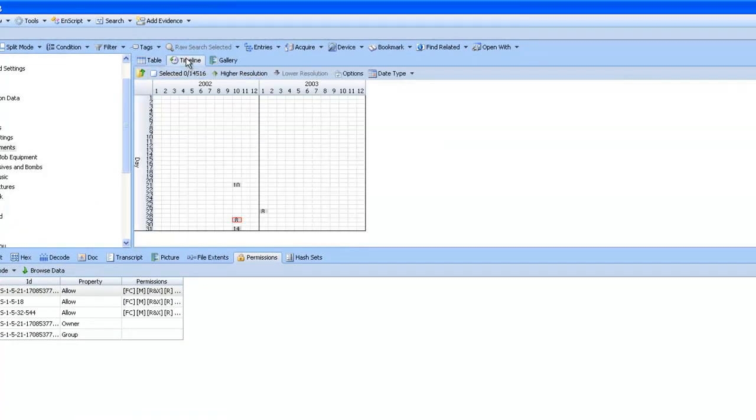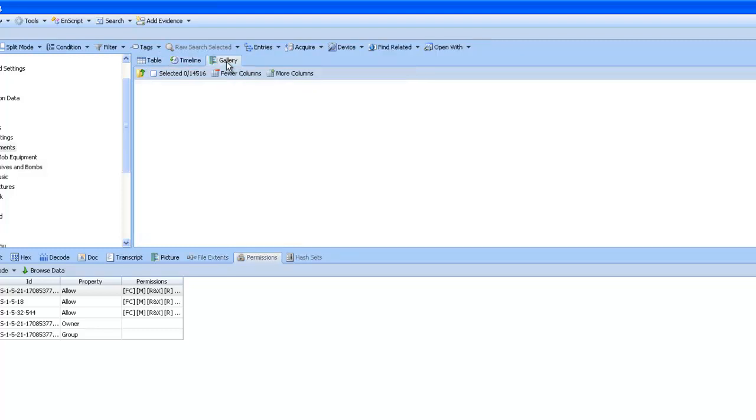You can also see in a timeline view, so which file was created earliest or the latest, and also a gallery view. As there's no pictures in that particular folder, no pictures will appear here.